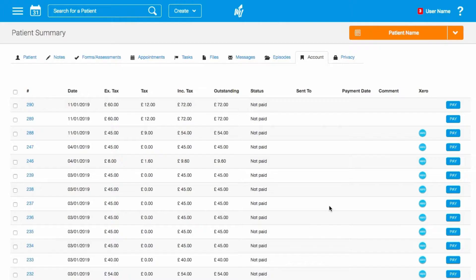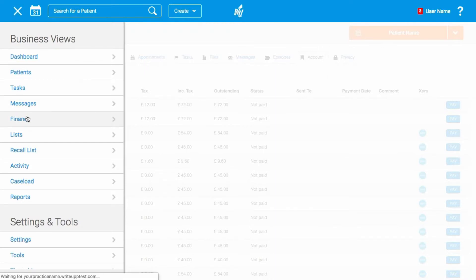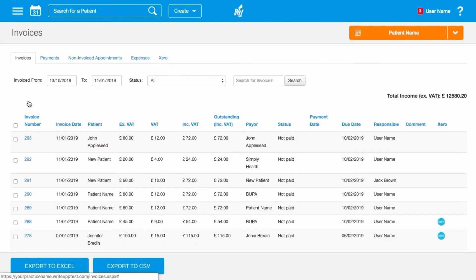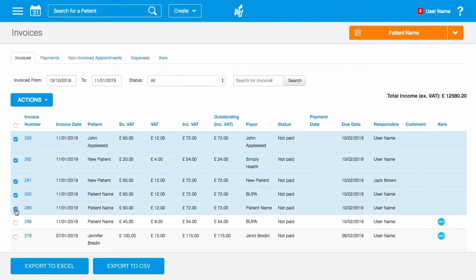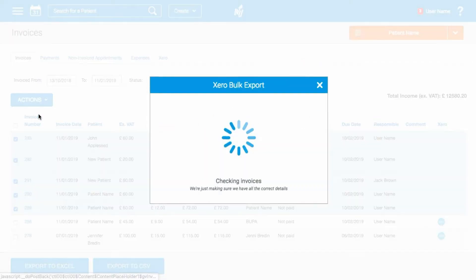To export invoices in bulk, you can go to either the Accounts tab of the Patient Summary, or from the main menu select Finance and the Invoices tab. From the list of invoices, use the tick boxes in the first column to select which invoices you'd like to export. Ticking the box in line with the column headings will select all invoices, or you can select individual invoices by choosing certain boxes only. If you select all invoices, only the first 15 will be exported due to the export size limit. Then click on Actions, Export to Xero.